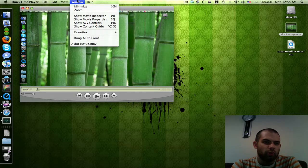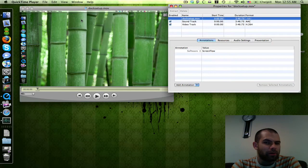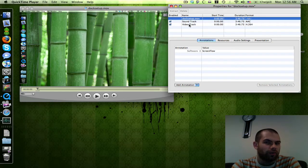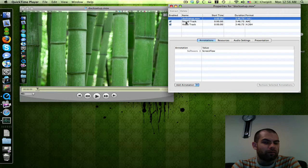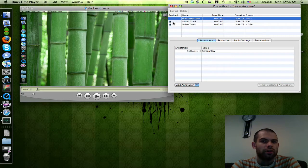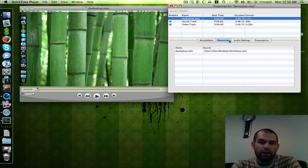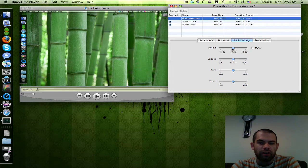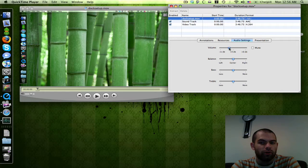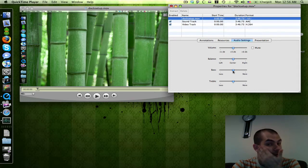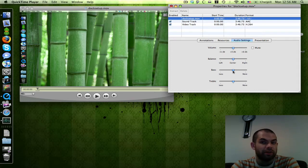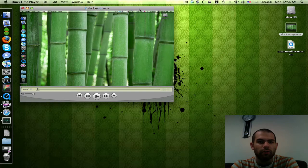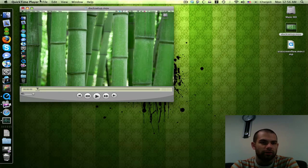Go to Window, then Show Movie Properties. Here you see the different tracks. This has one soundtrack and one video track, but if you're doing a movie, it might have multiple soundtracks or subtitles. Just uncheck the boxes for tracks you don't want - it will only export what's checked. Under Audio Settings, you can adjust the volume if it's too soft or too loud. You can set the balance, bass, and treble depending on your speakers. Close that when you're done.